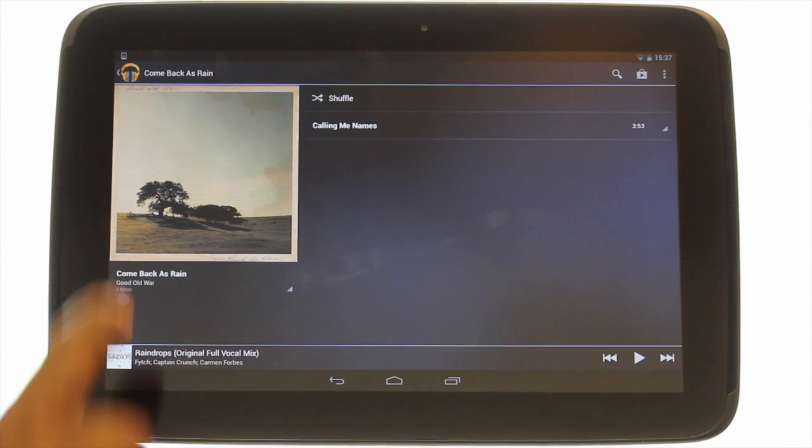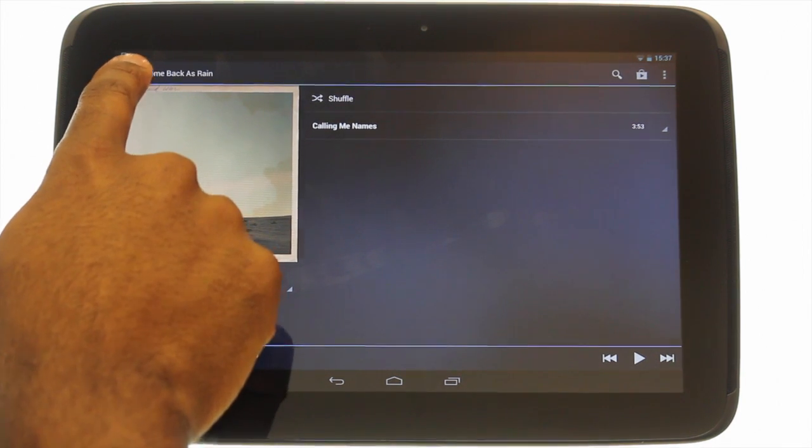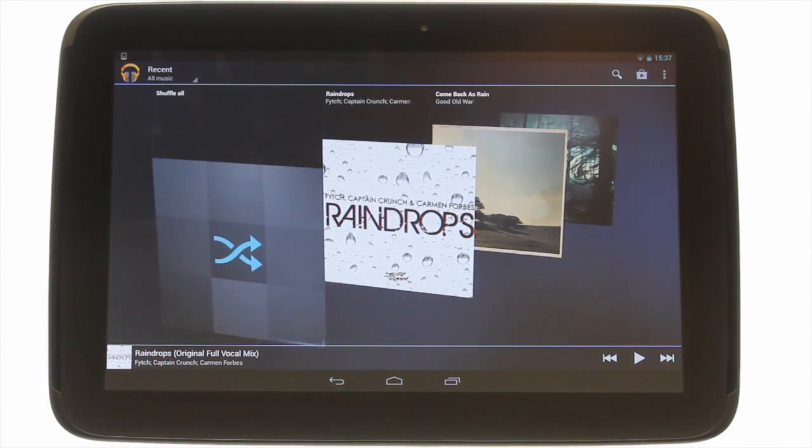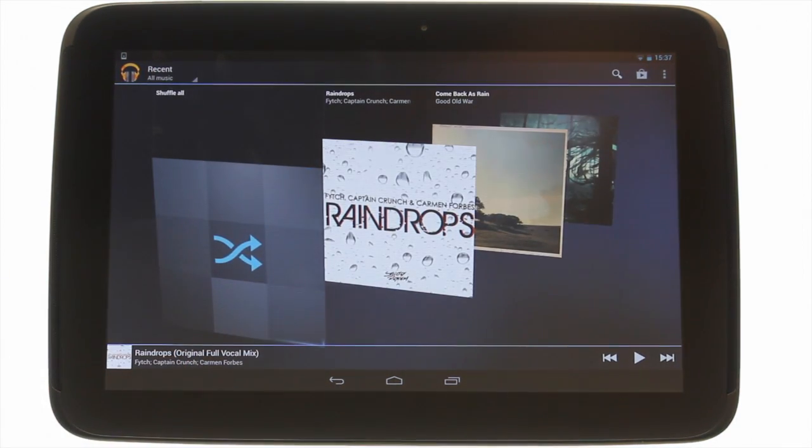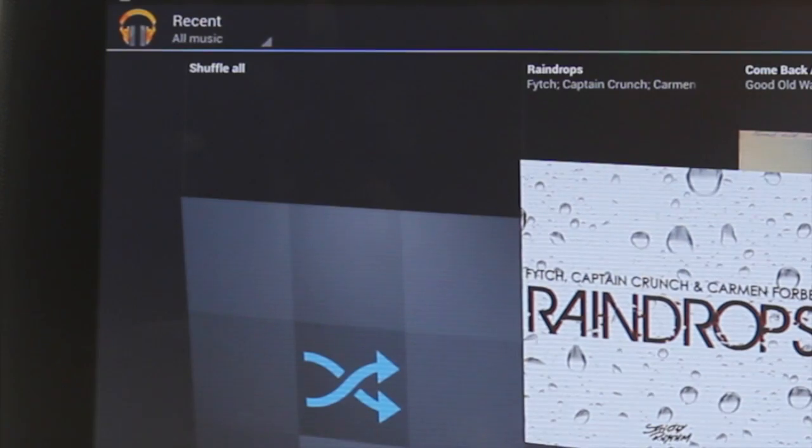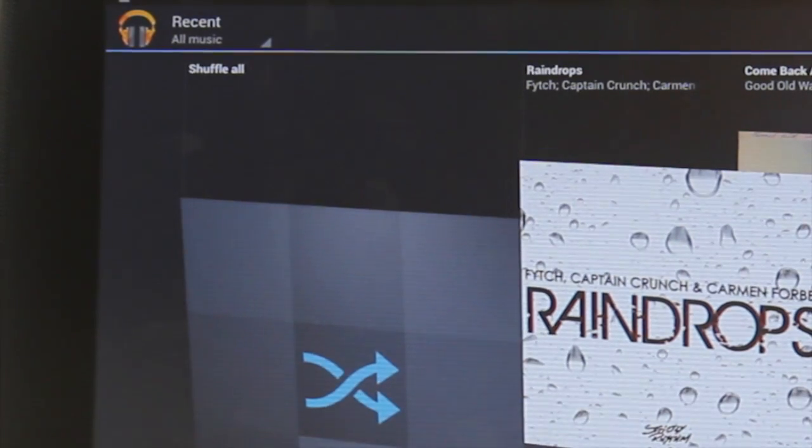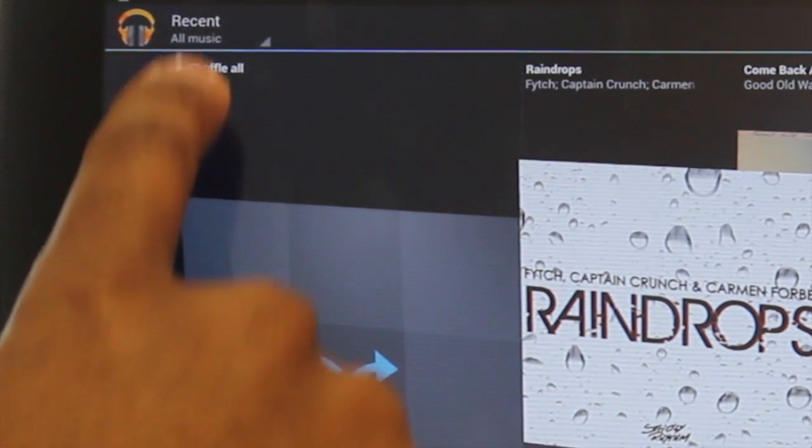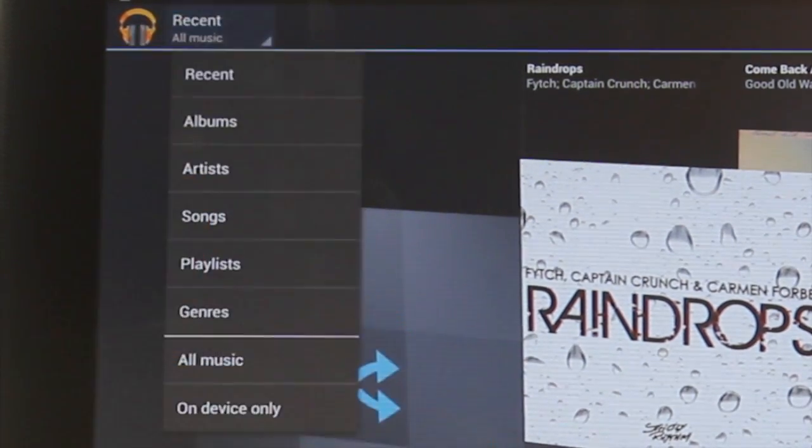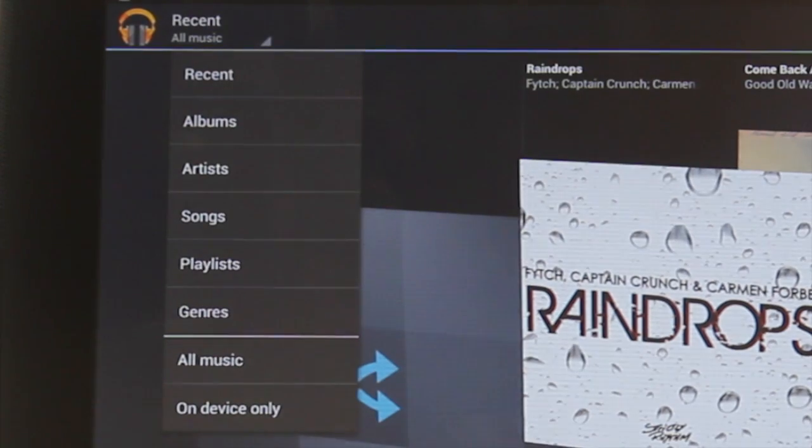To gain access to your playlist, touch the music drop-down icon found next to your music player icon at the top left of the screen. Touch playlist.